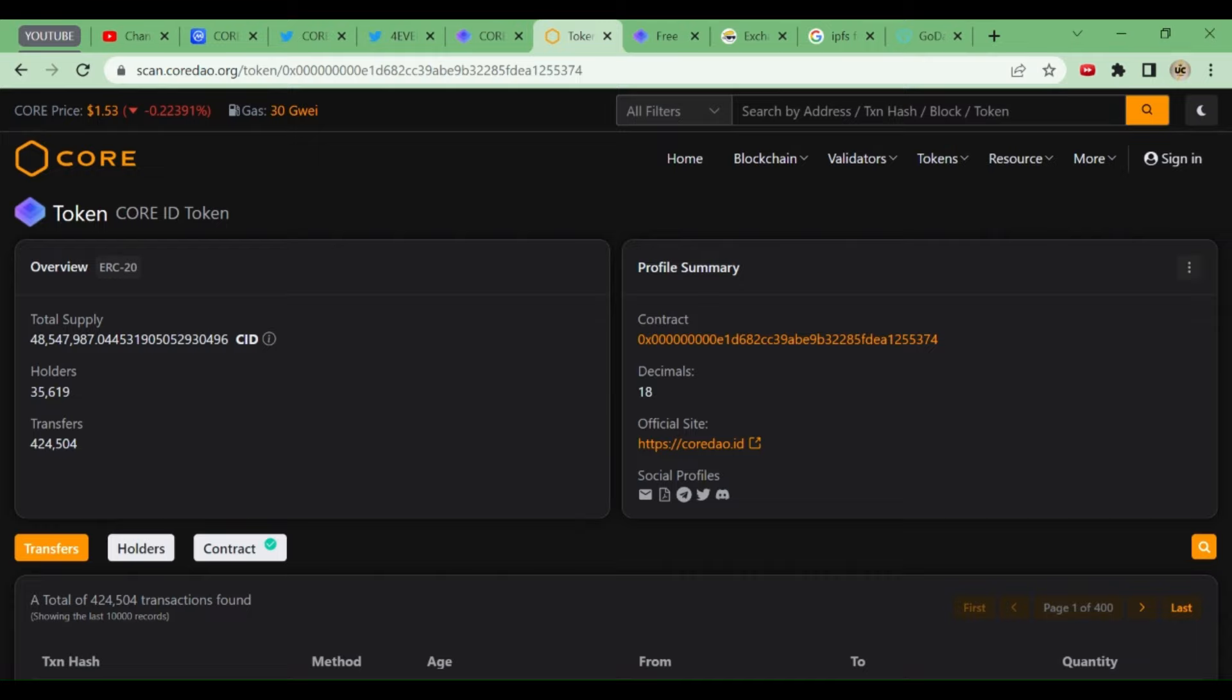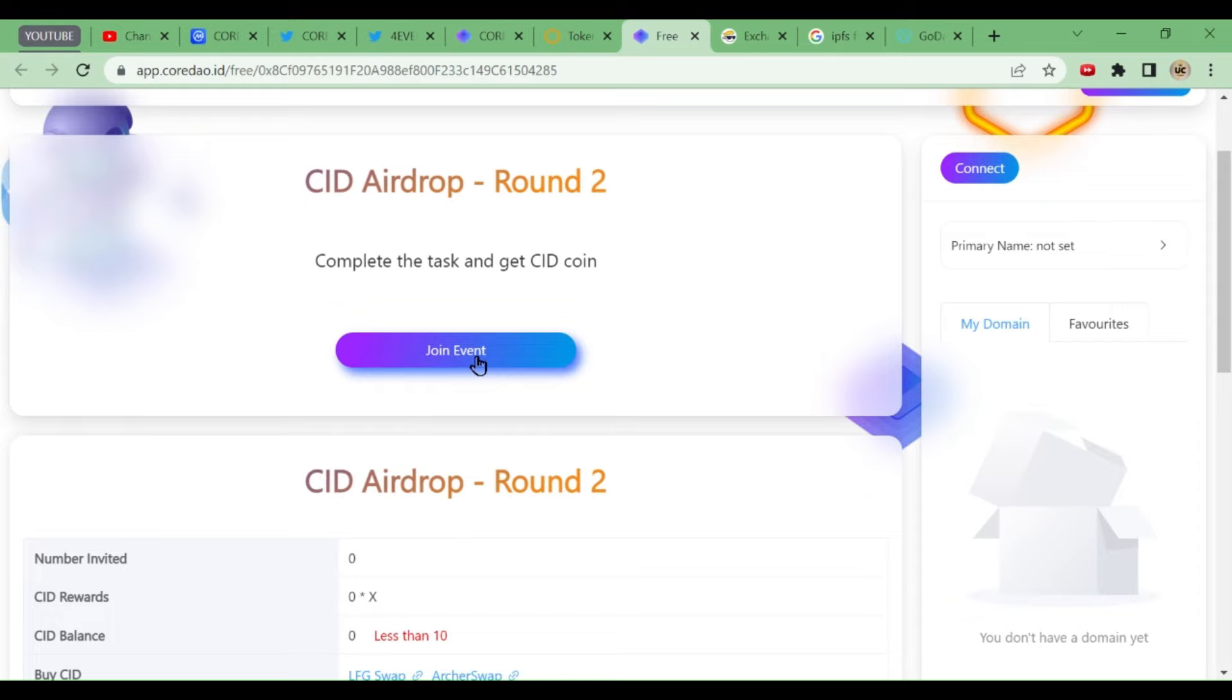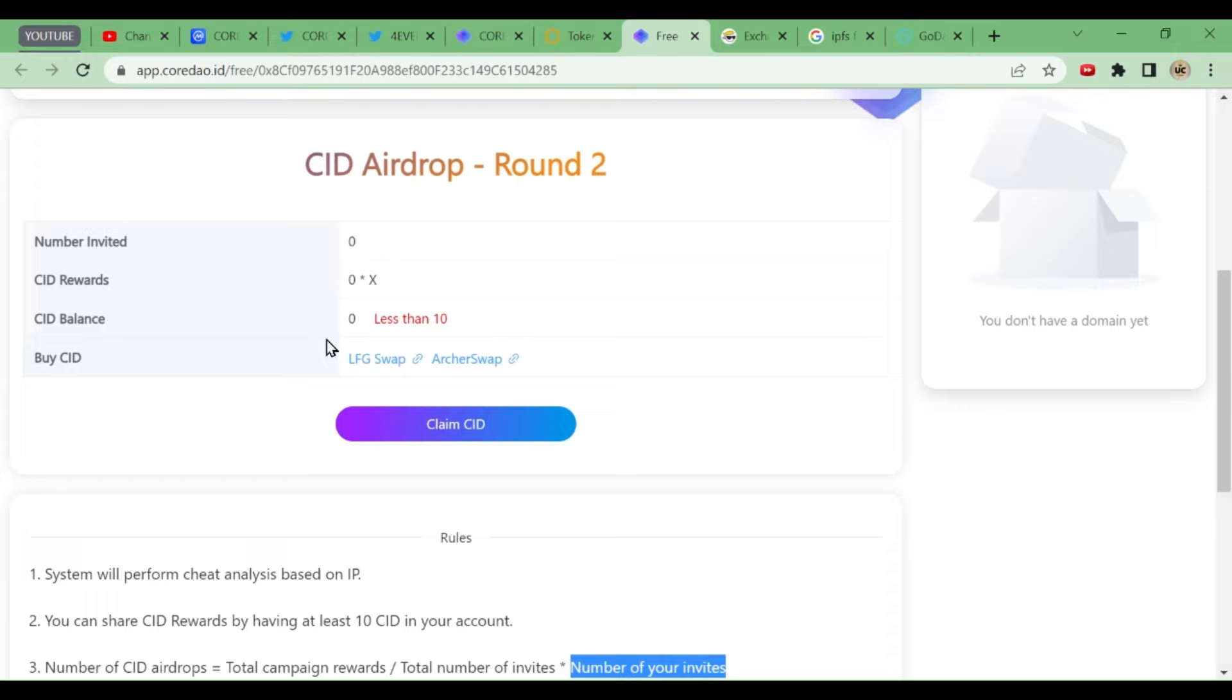When you come to the app airdrop section, here is the first joint event. When you click on the joint event, it will connect you to MetaMask. But to take part, you should have at least 10 CID in your balance. If you don't have 10 CID, you cannot take part in this. Nobody is having the CID tokens, so they have given the option to buy CID tokens.